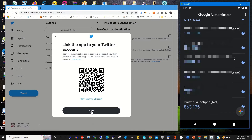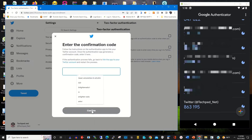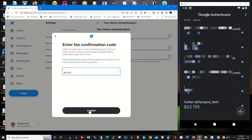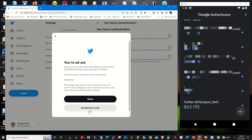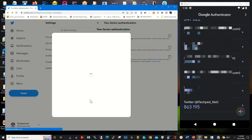I click on Next, then I enter the six-digit code generated by the authenticator app, then I click on Continue. This will link my Twitter account with my authenticator app.